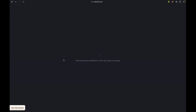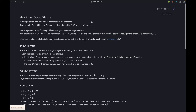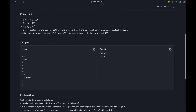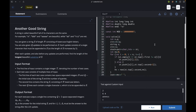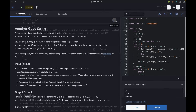The next problem is 'Another Good String,' which was a pretty good problem. A string is beautiful if all its characters are the same — for example, 'a' and 'bbb' are beautiful, while 'ab' and 'tri' are not. I solved it in a somewhat tedious manner using a stack; it's purely an implementation-based question.